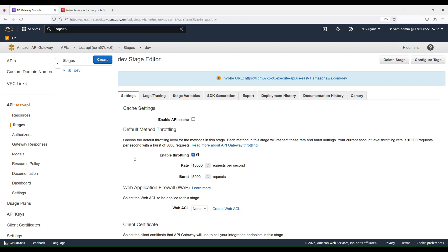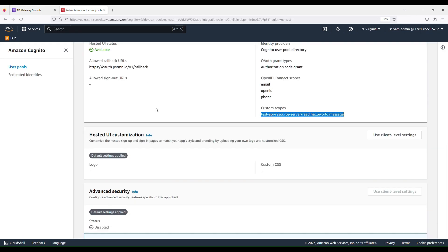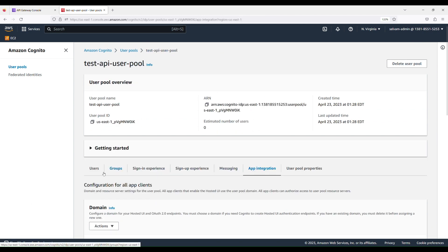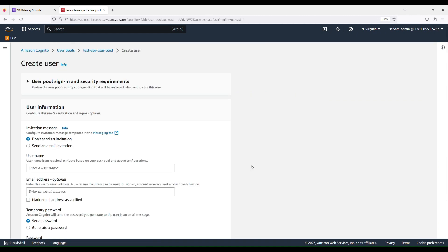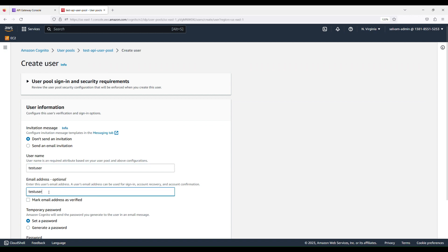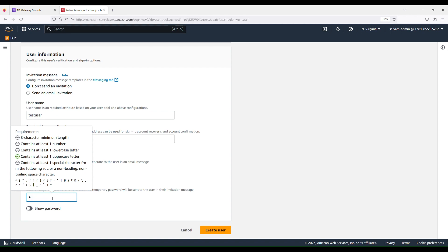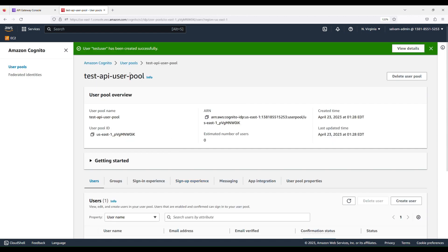We have everything we need to test the API except one thing — we need to create a user in the Cognito user pool. This user will authenticate and retrieve the scope needed to invoke the API. Go to the Cognito user pool, navigate to the Users tab, and click Create User. Create a user named 'test user', provide an email address, set a password, and click Create User.